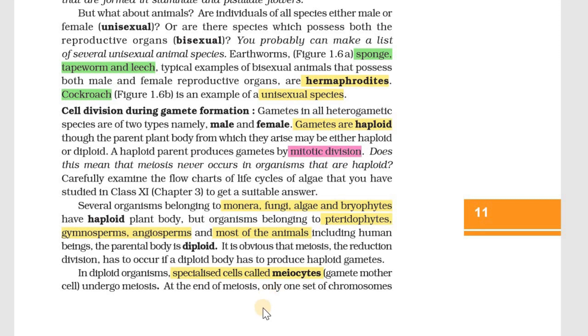Specialized cells in the body undergo meiosis. These are called meocytes, also known as gamete mother cells. These cells undergo the process of meiosis. Through meiosis, the two sets of chromosomes are reduced to one set in each gamete. This reduction division is key to maintaining chromosome number across generations.